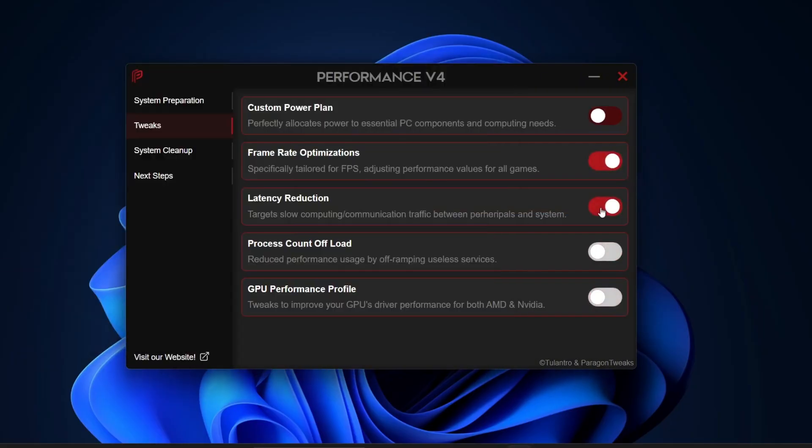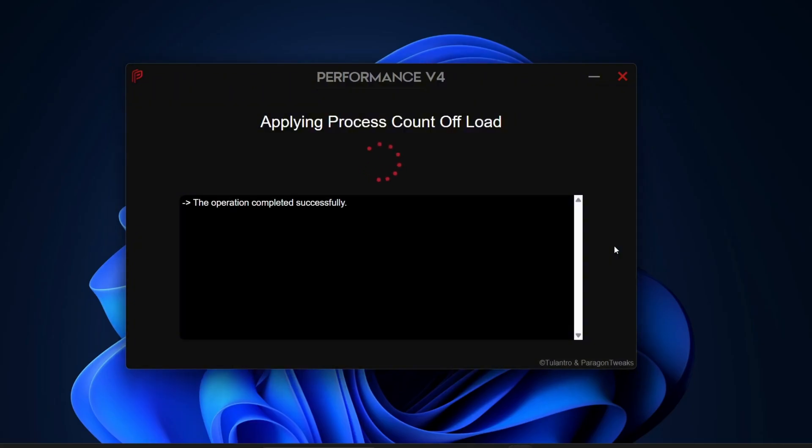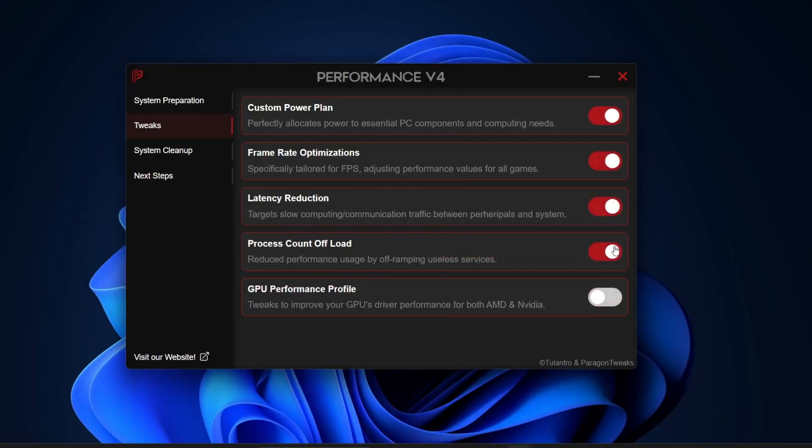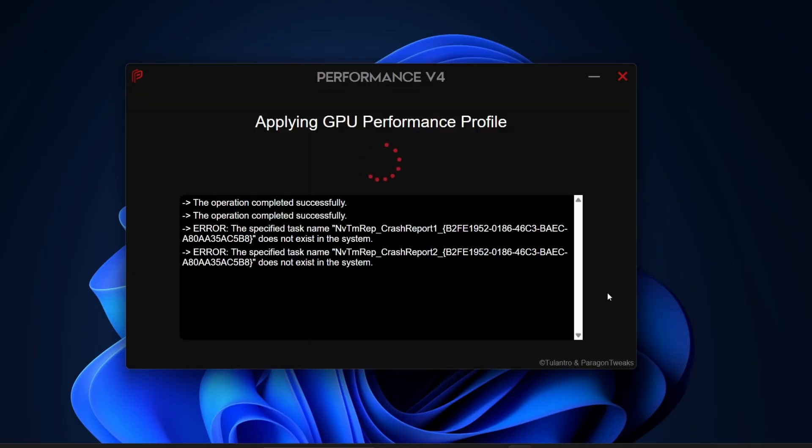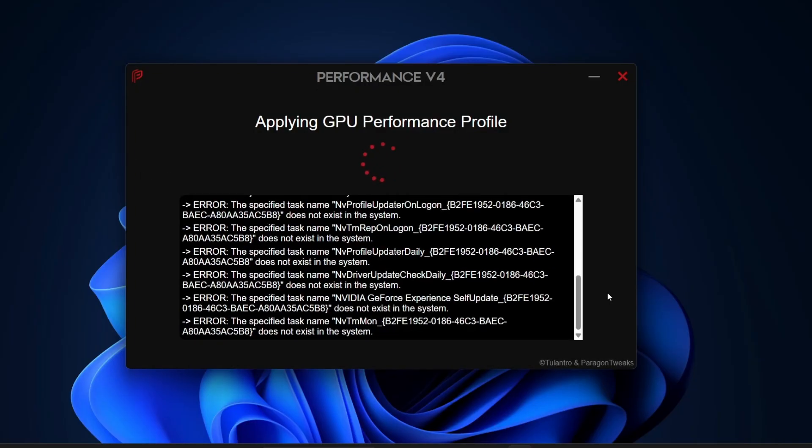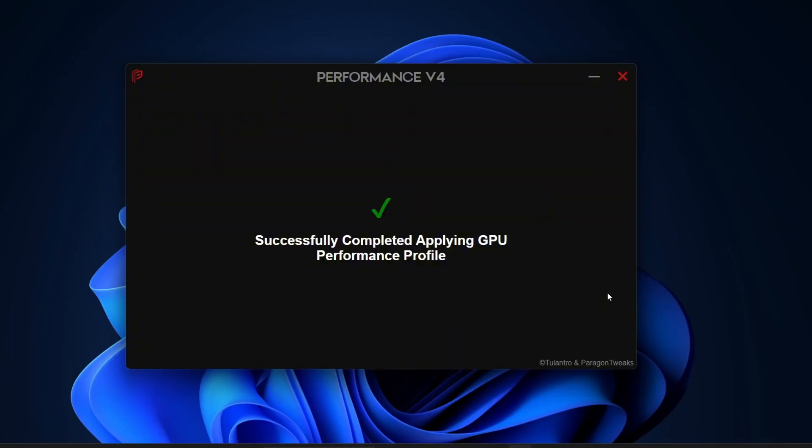The next one is Process Count Offload. What it does is reduce unnecessary background processes by disabling services you don't actually use, which frees up resources for better performance. Again, just enable it and let the tool handle the rest. And finally, there's the GPU Performance Profile. This tweak optimizes your GPU driver settings for both AMD and Nvidia cards, helping you squeeze out even better graphics performance. Go ahead and enable this one too.